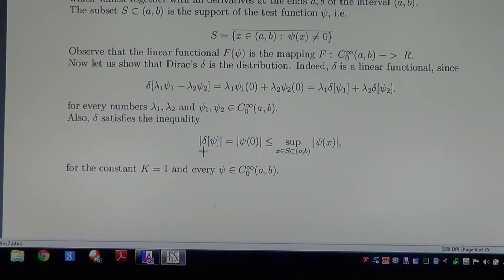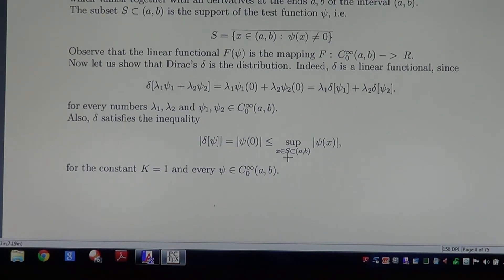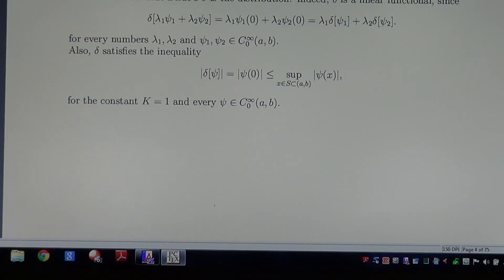Also, Delta satisfies the required inequality. By the definition, the absolute value of Delta at Psi is the absolute value of Psi at 0. But the value at 0 is less than or equal to the supremum of all values of the trial function over the support. The constant K from this inequality is clearly 1. So for every Psi we have the inequality, and thus Dirac's Delta is a distribution in the Schwartz sense as stated above.